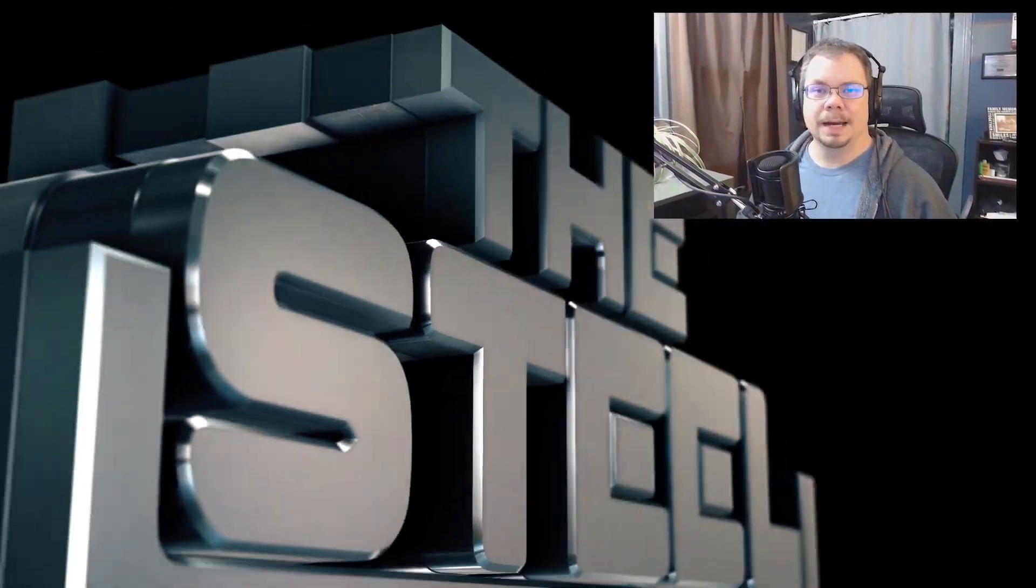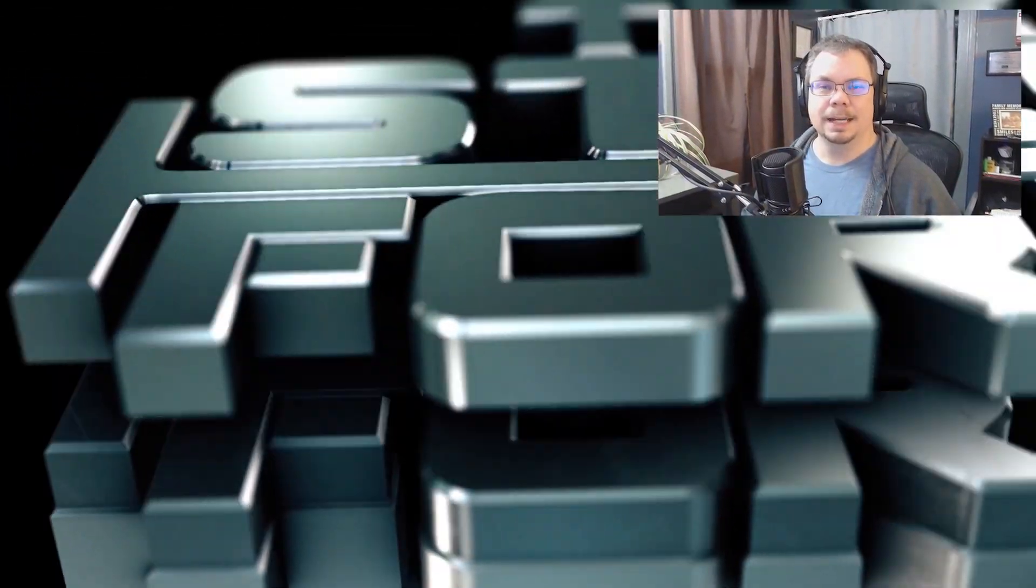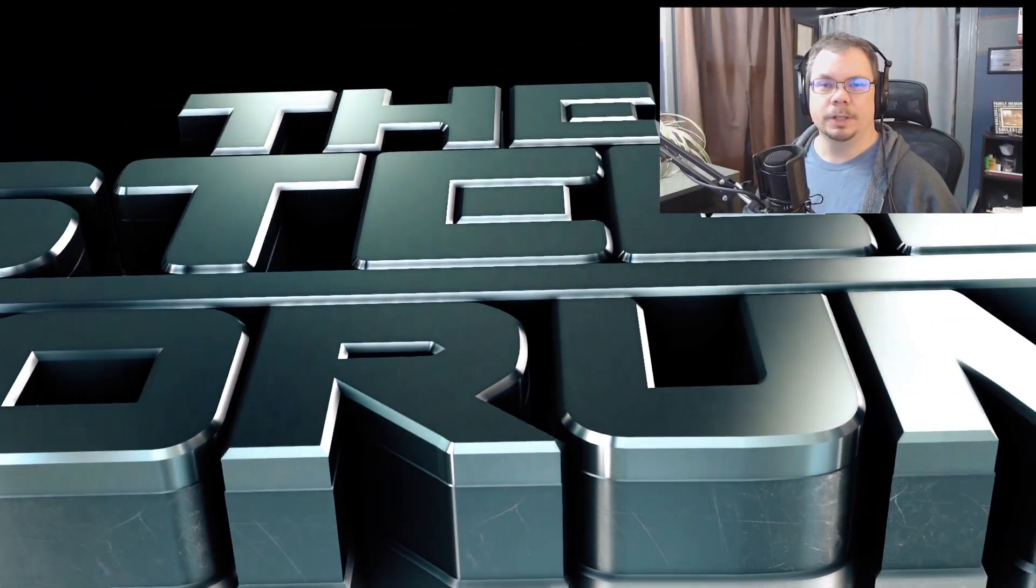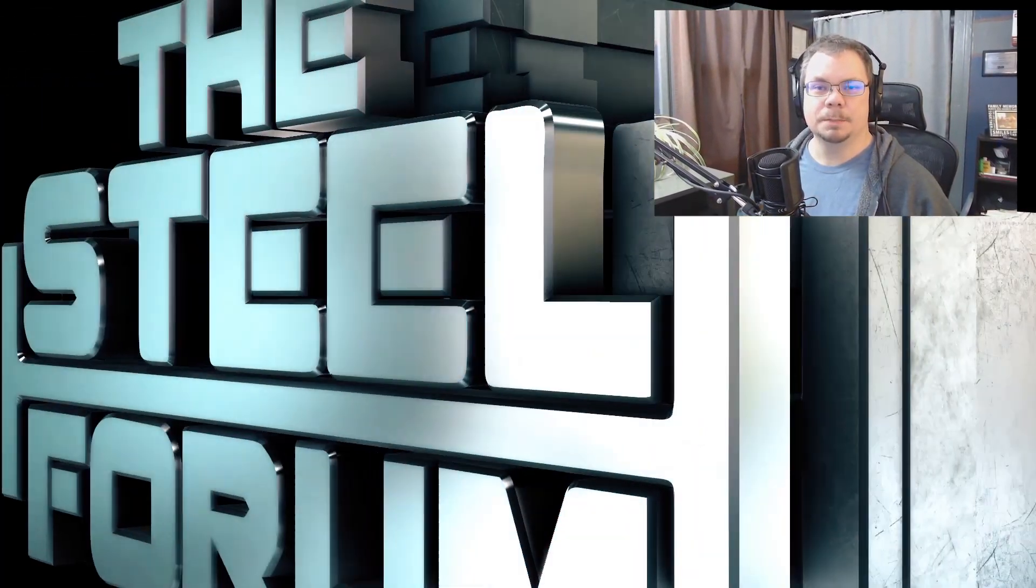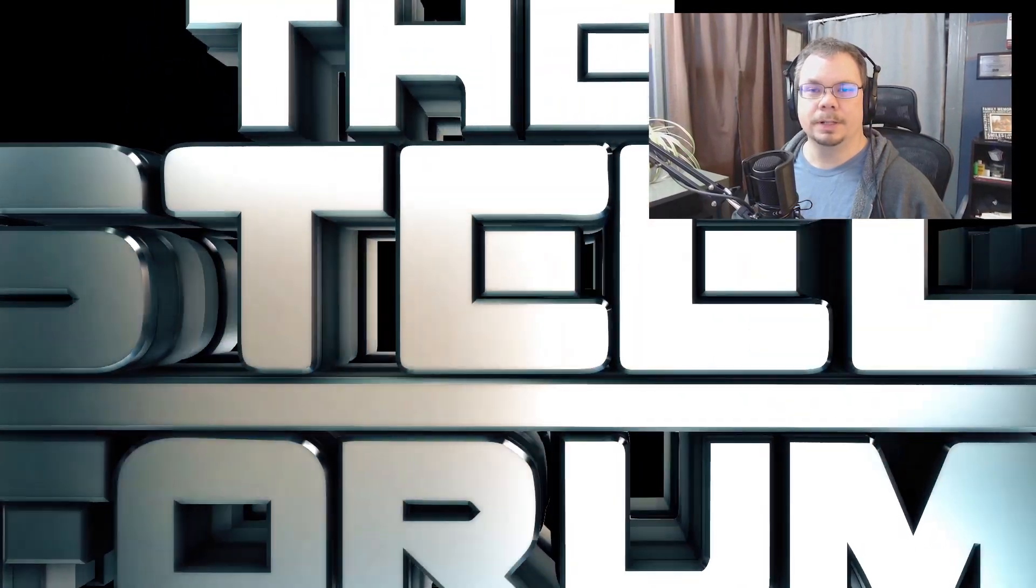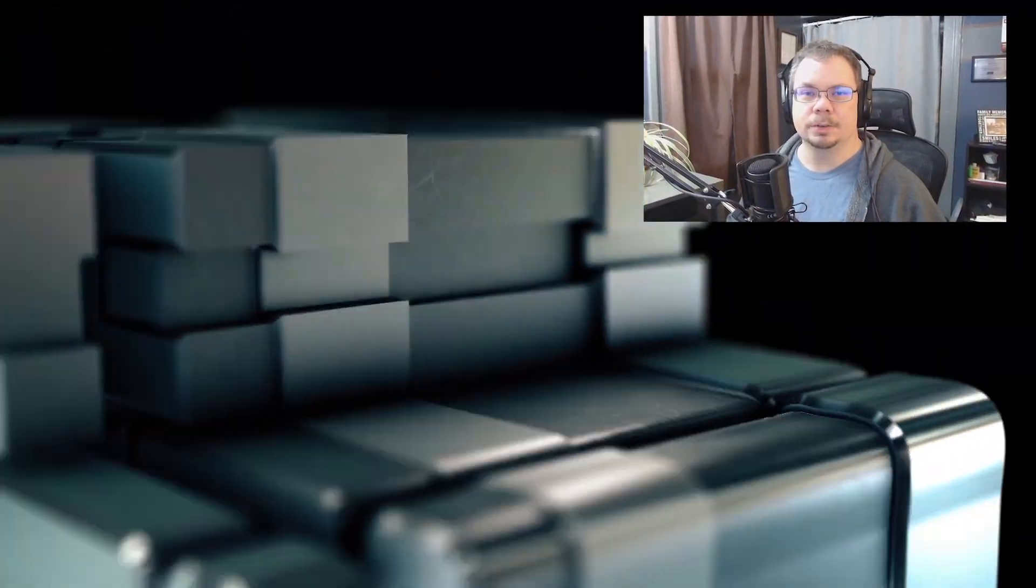Welcome back to the Steel Forum. I'm Matt Hand, and today I'm going to be showing you how to use the baseplate shear key component in SDS2.